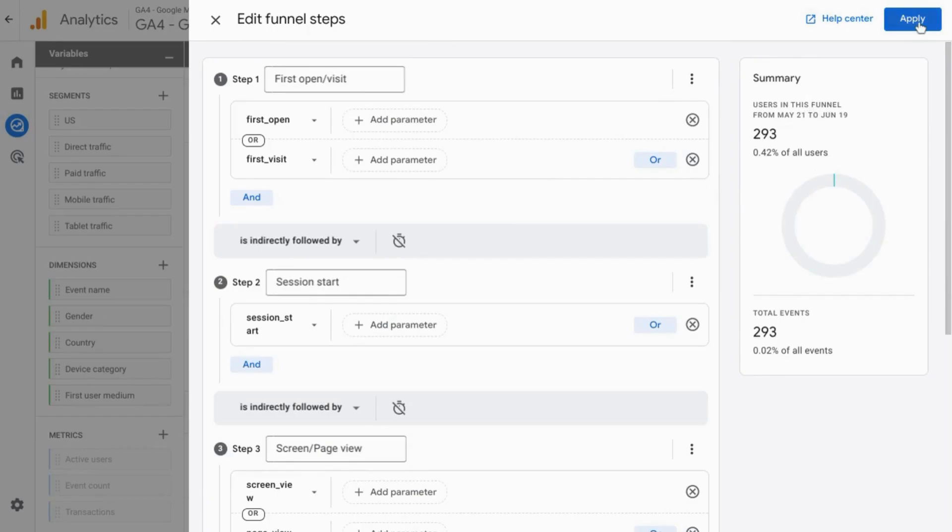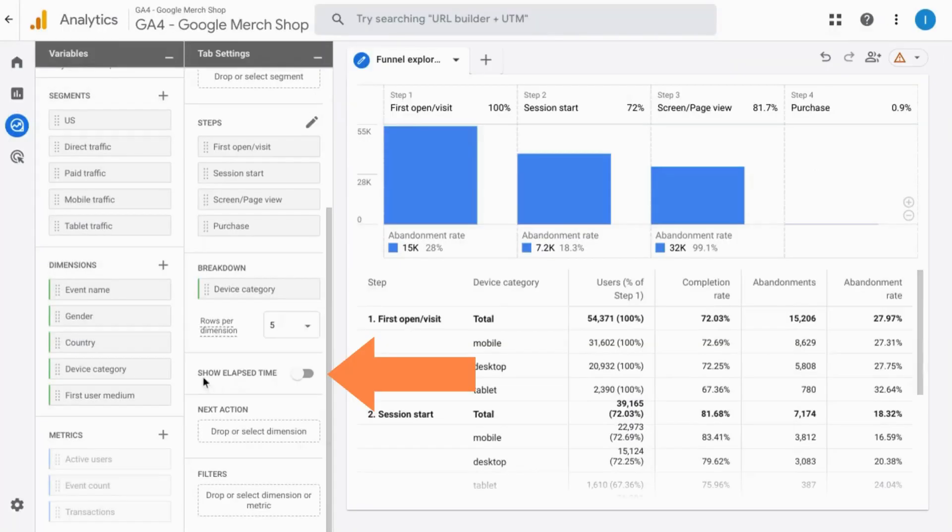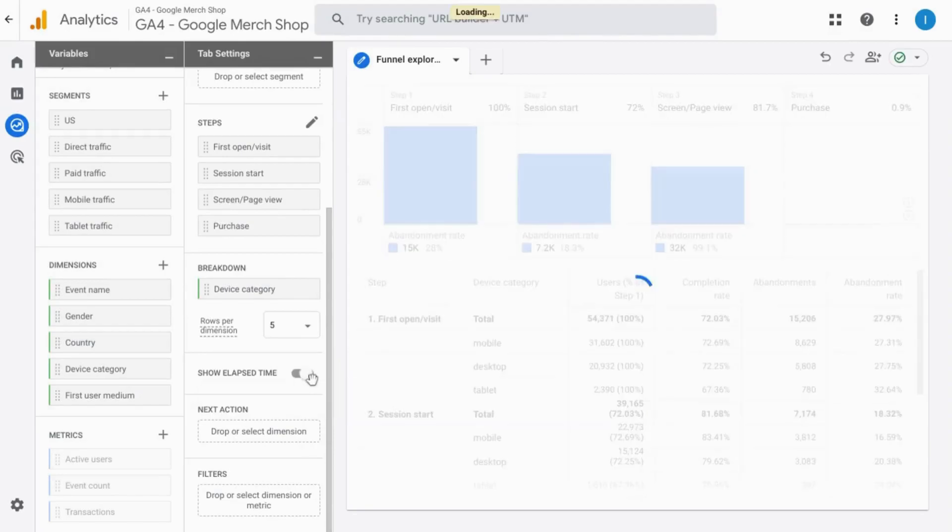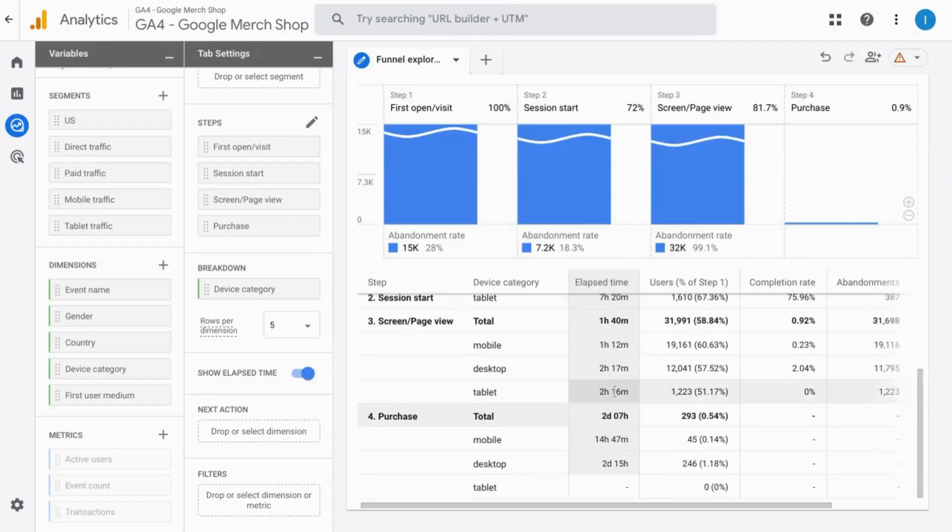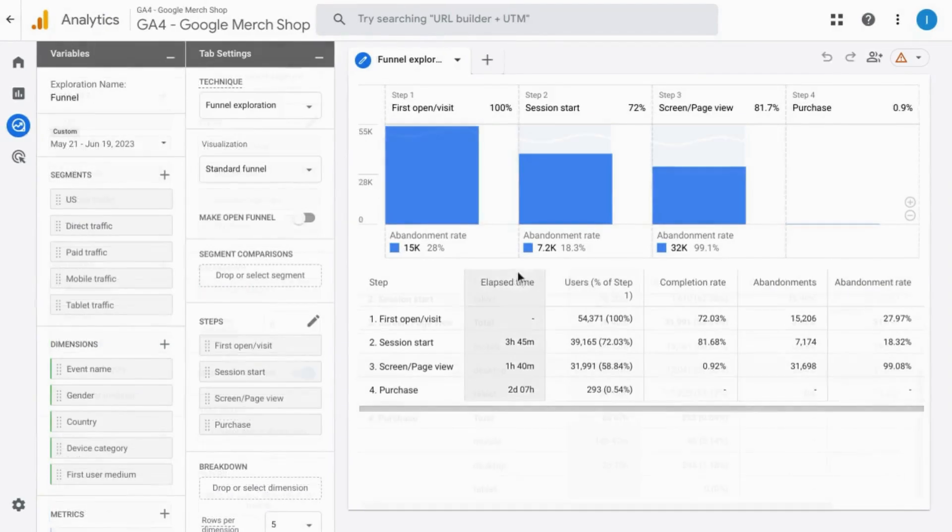And when you're ready, just click apply. You can toggle on to show the elapsed time for the funnel and you can see the amount of time that it takes to complete each step.